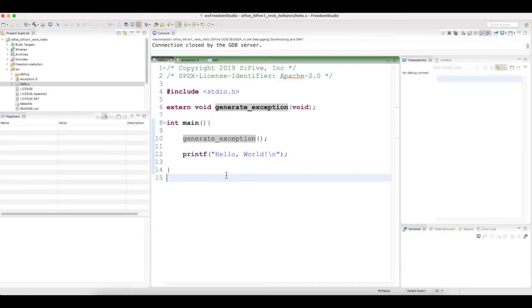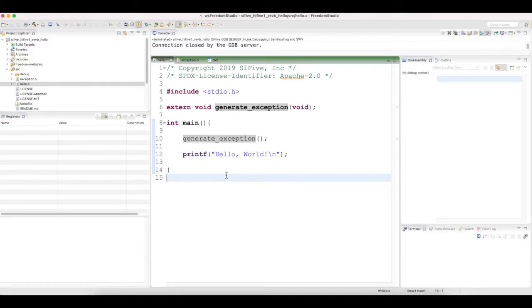Hello everybody, welcome back. This is a short session on exception generation and handling in RISC-V core which is present in SiFive HiFive1 Rev B board.